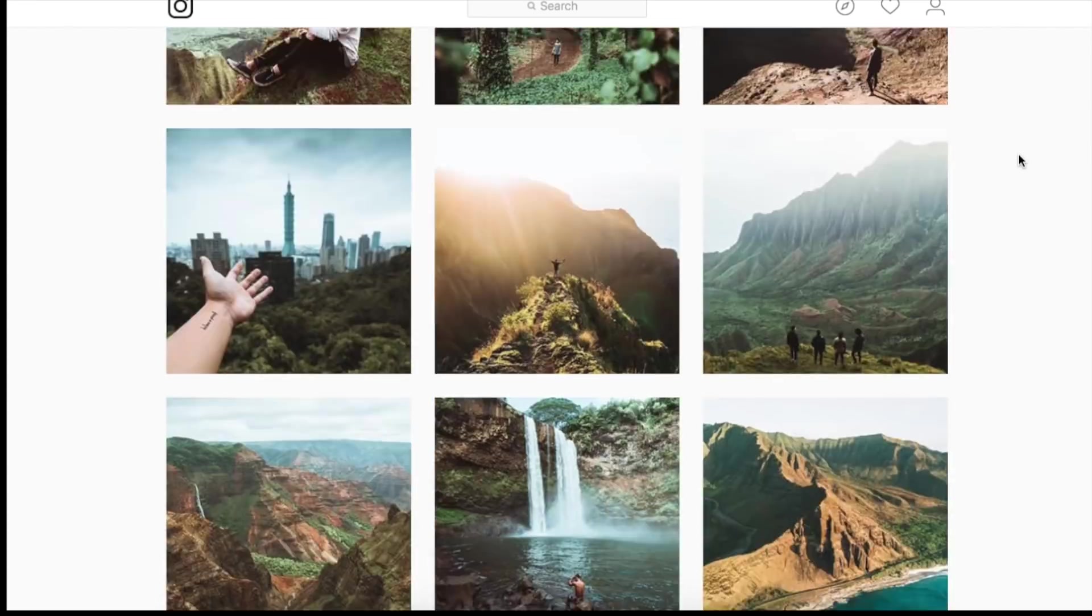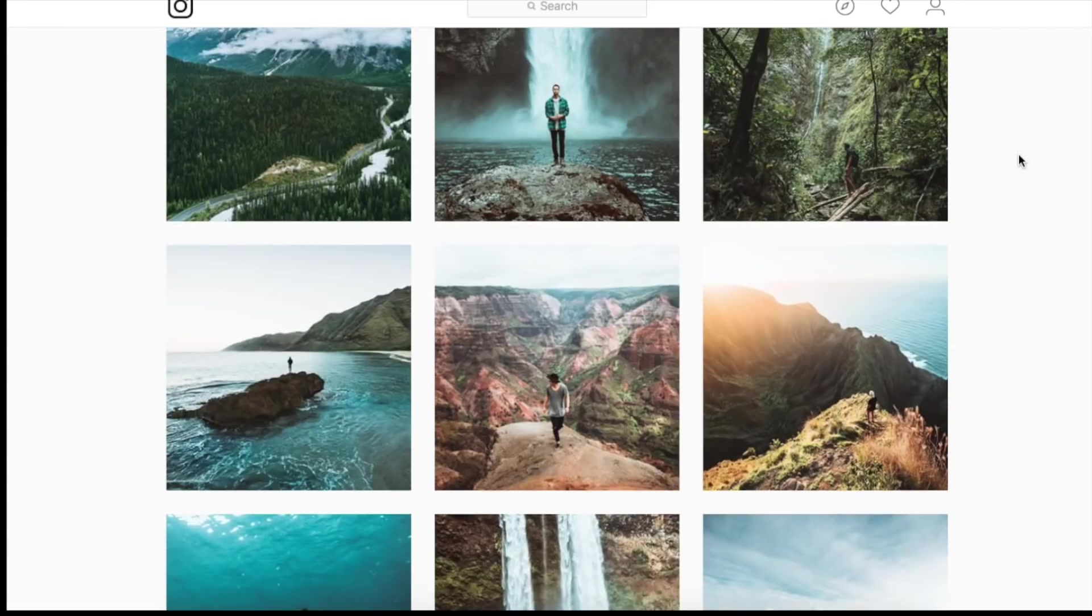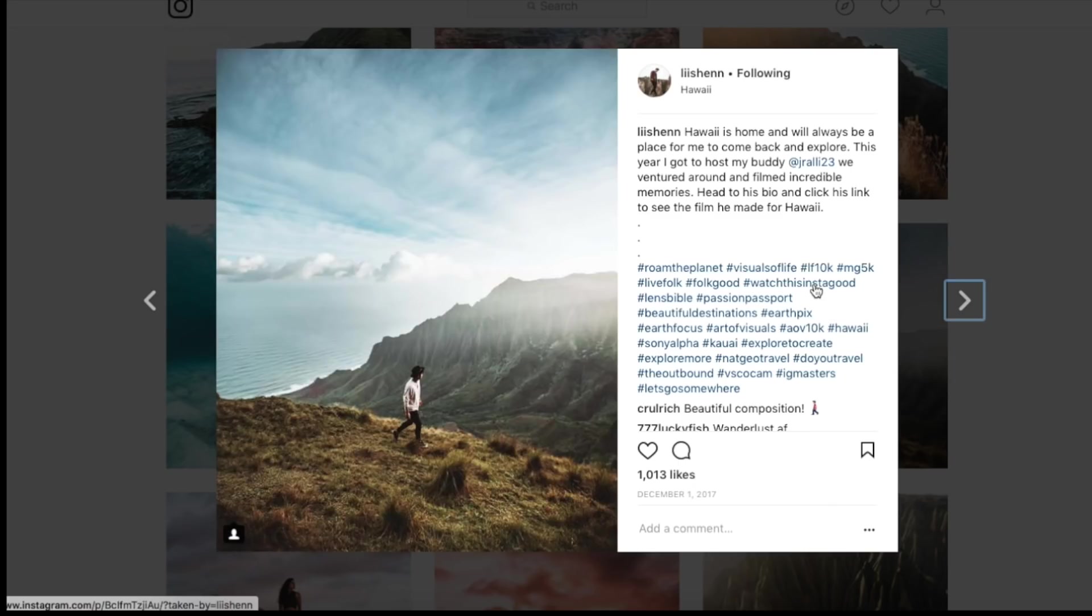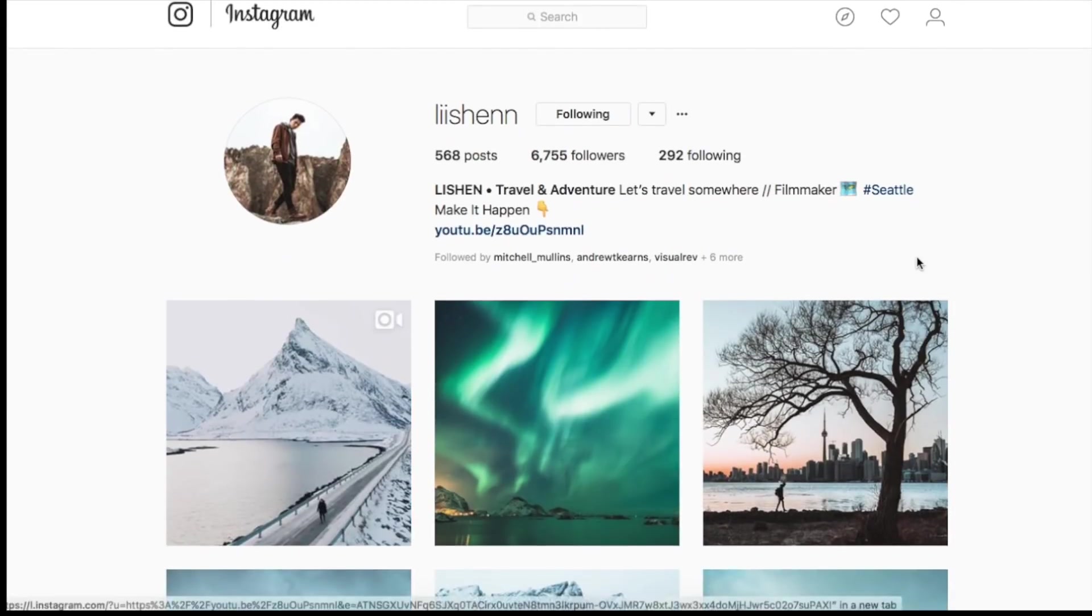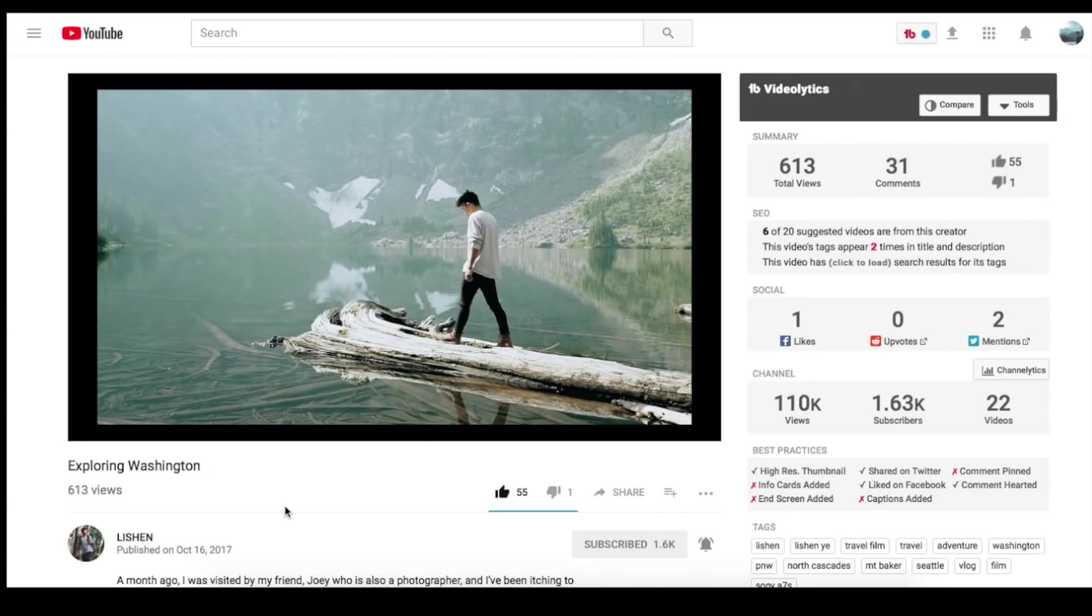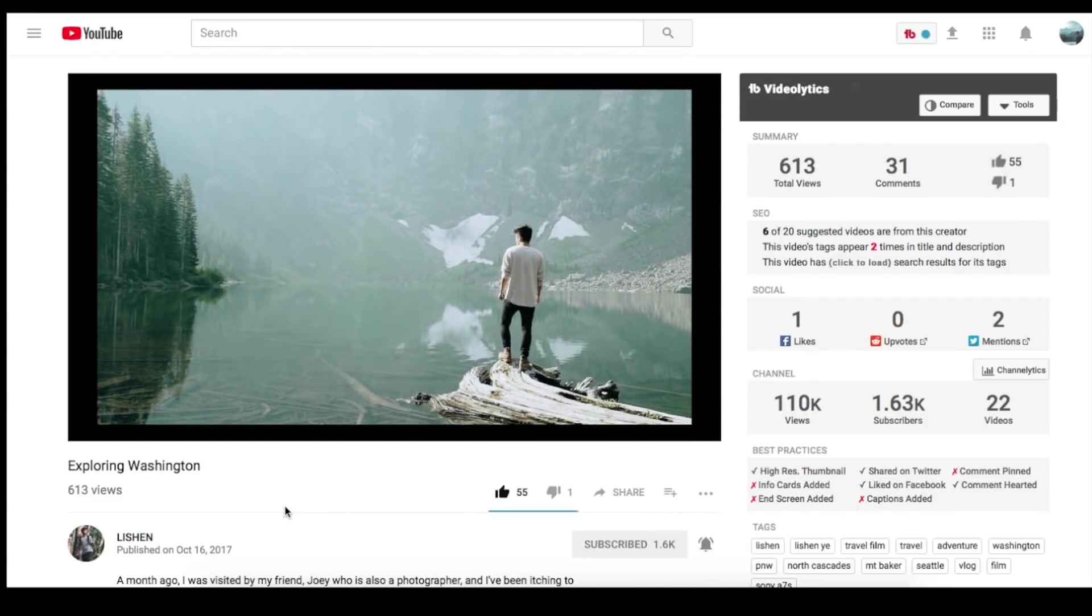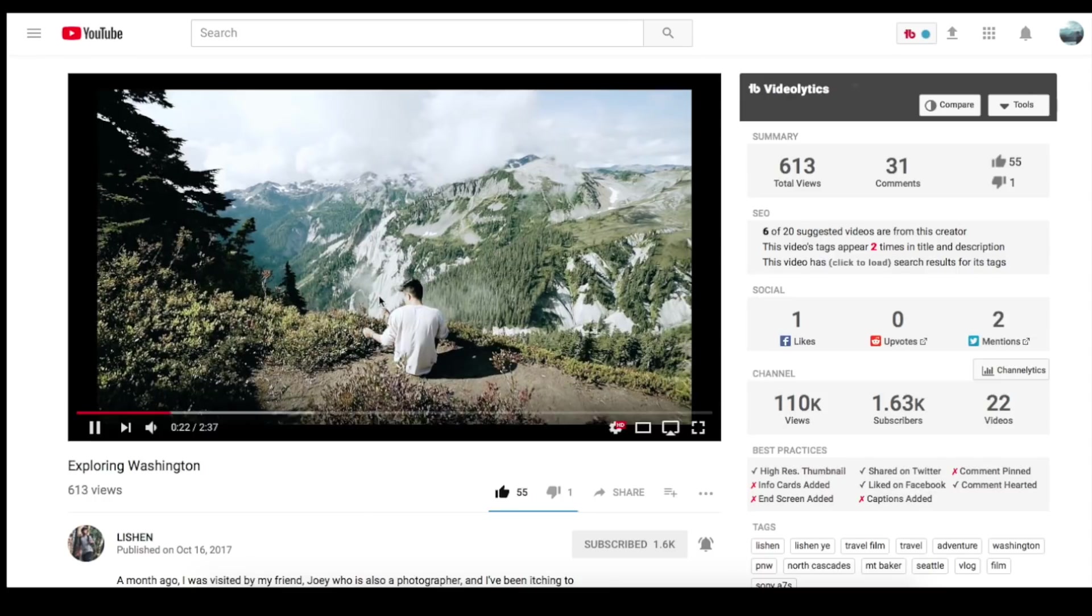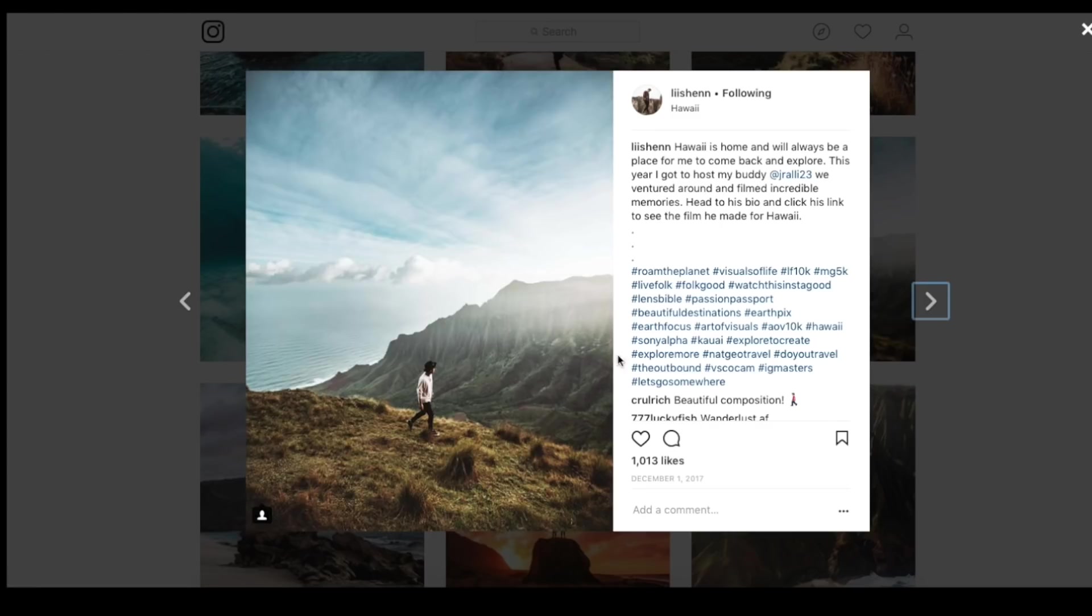We're going to be working with this image right here, trying to recreate this edit. You guys can also go check out his YouTube channel, really great content. As you can see he's got some pretty awesome content, a lot of epic wide angle shots.